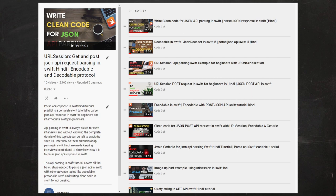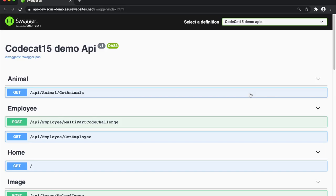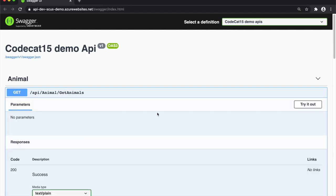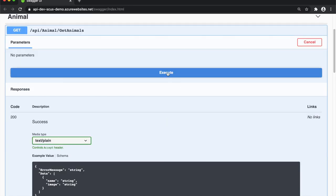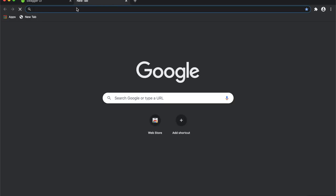A common requirement in every iOS app is to display images from the server in a table or collection view. Today we will display images from the server in a table view. The API I'll use for today's demo is 'Get Animals.' The JSON structure is quite simple — you have an error message which is empty, a collection with the key 'data' having multiple dictionaries with 'name' and 'image' keys. The name is the animal's name and the image is a URL.